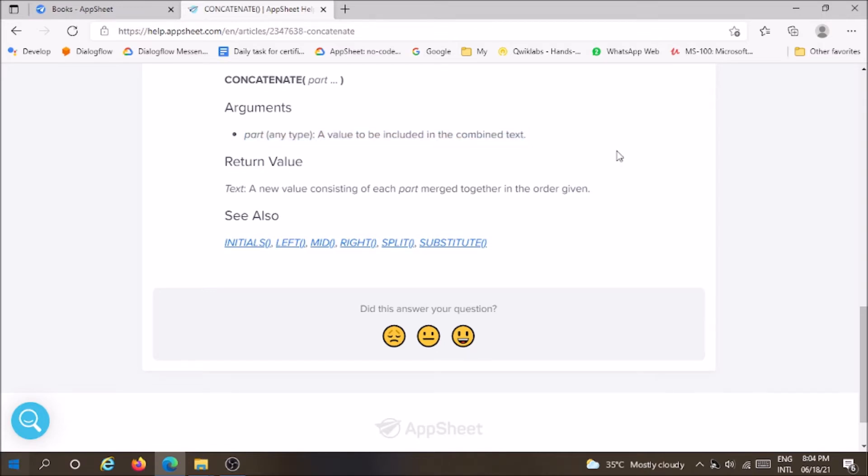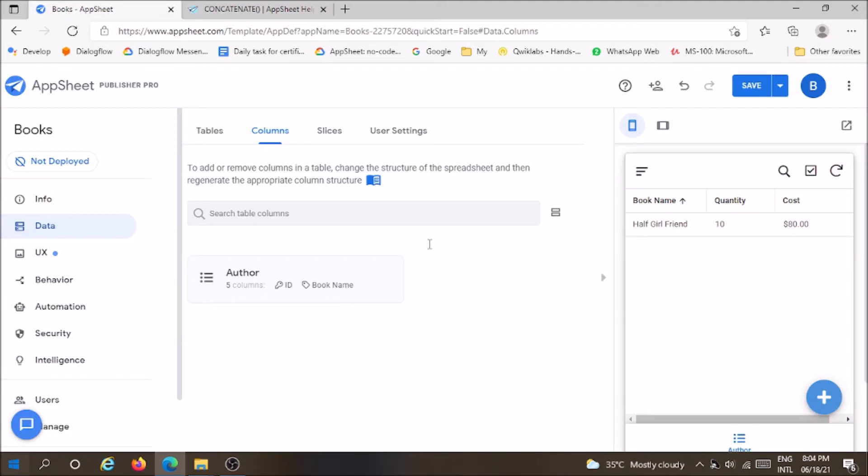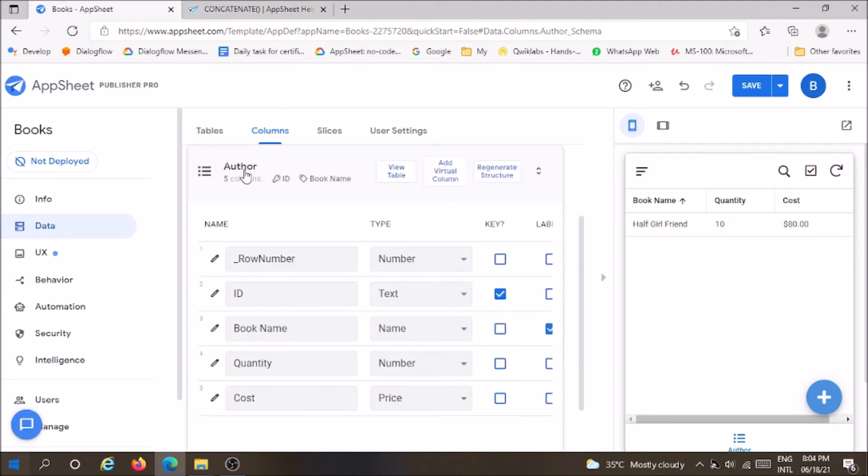Let me show you an example for this function. Here we have these columns. We want to create a book ID which should generate automatically.